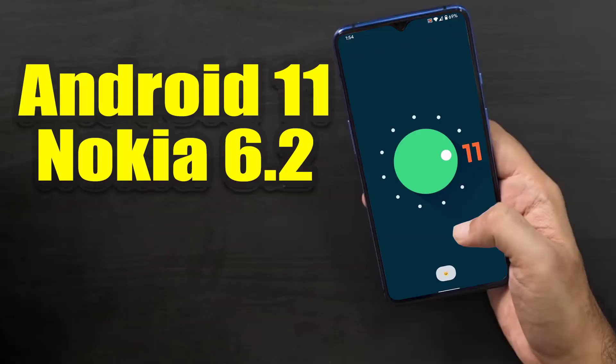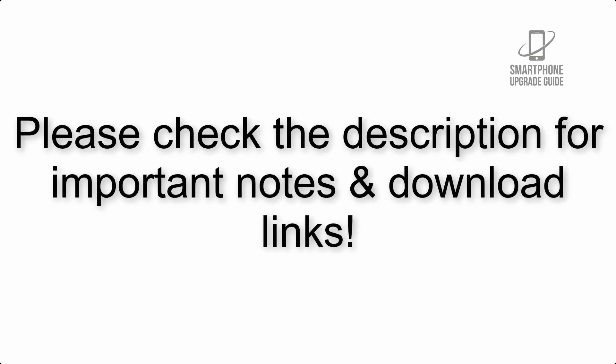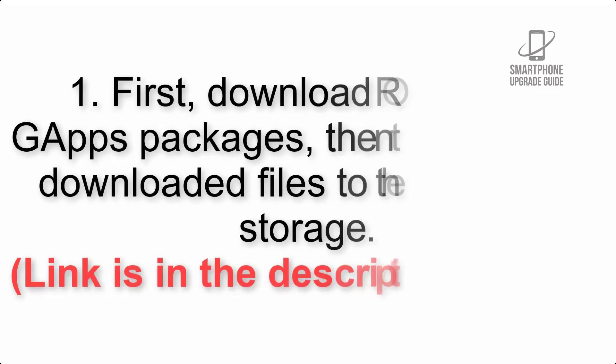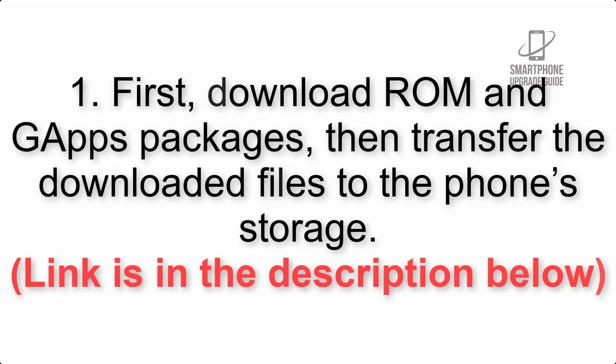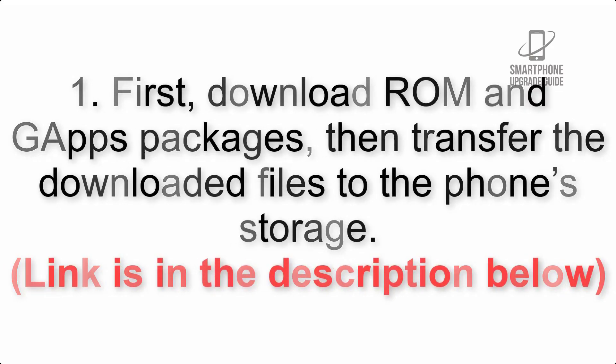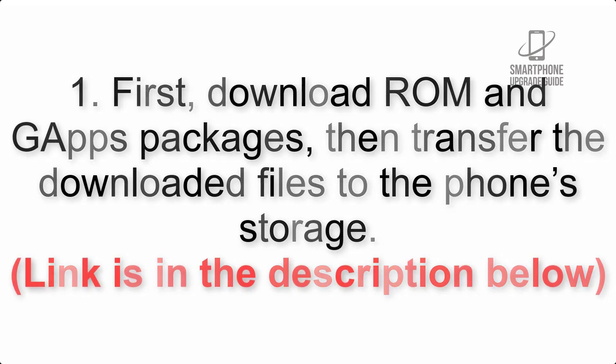Install Android 11 on Nokia 6.2 via Lineage OS 18. Please check the description for important notes and all the download links. First, download ROM and GApps packages, then transfer the downloaded files to the phone's storage. Link is in the description below.